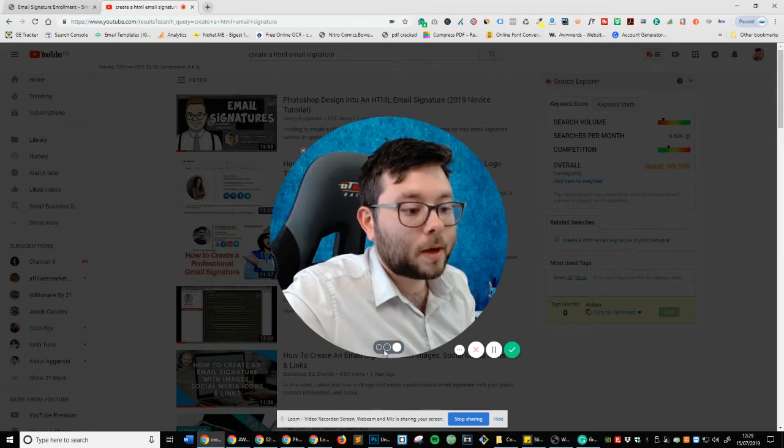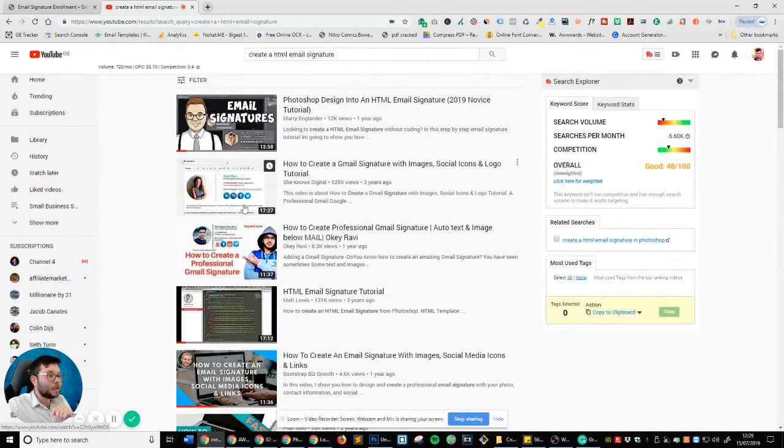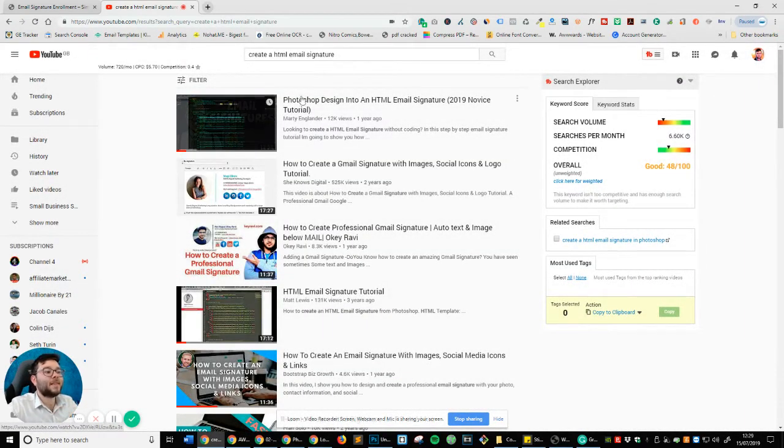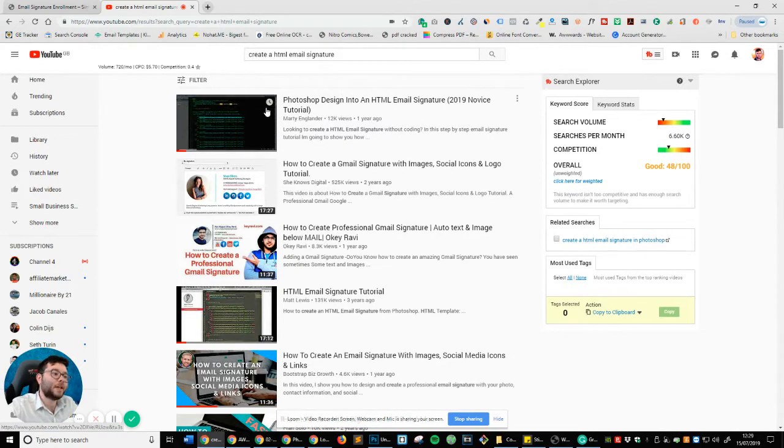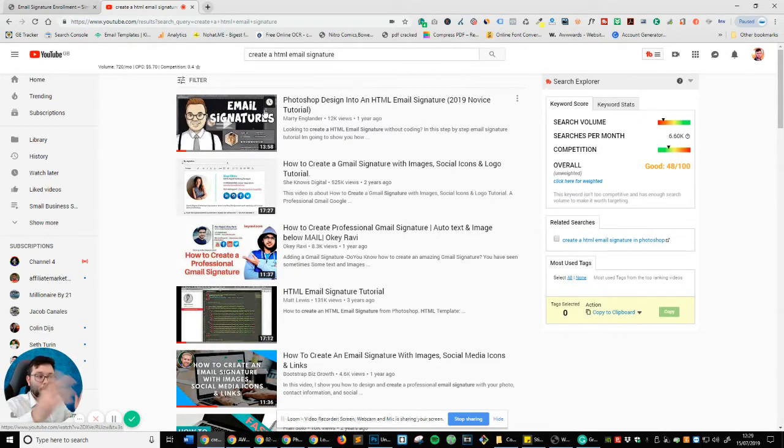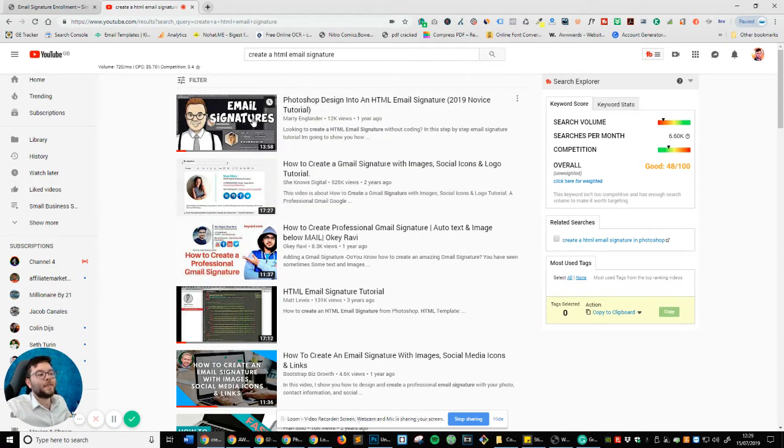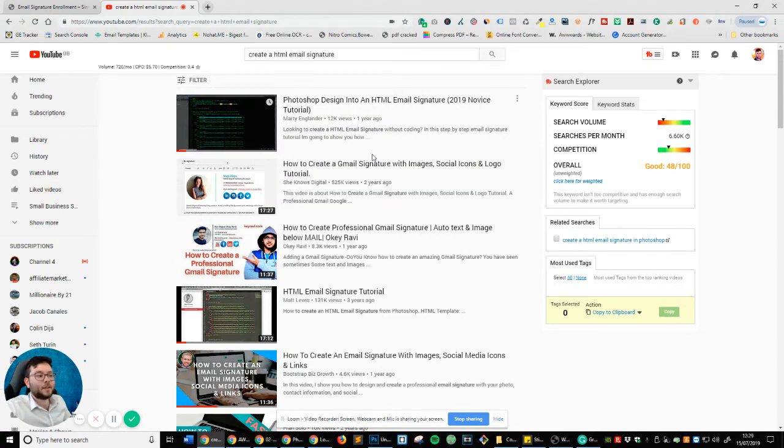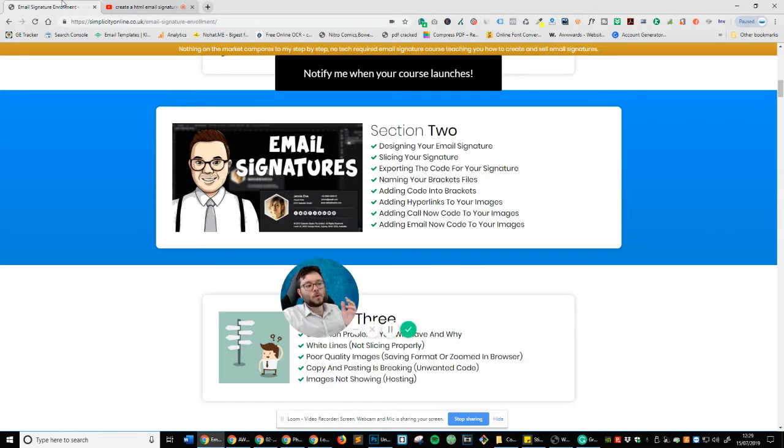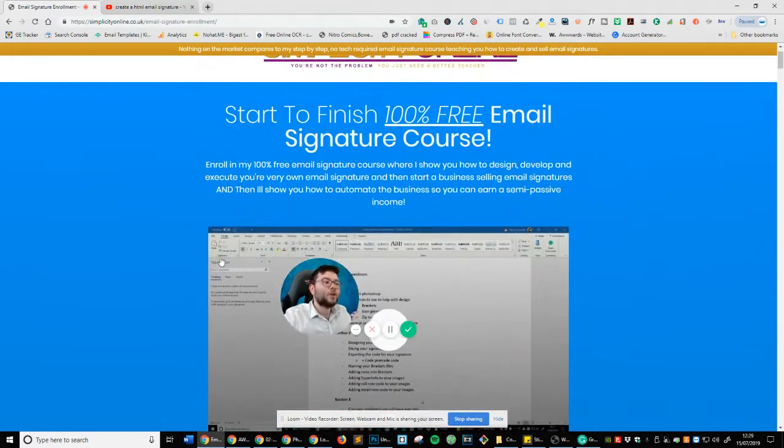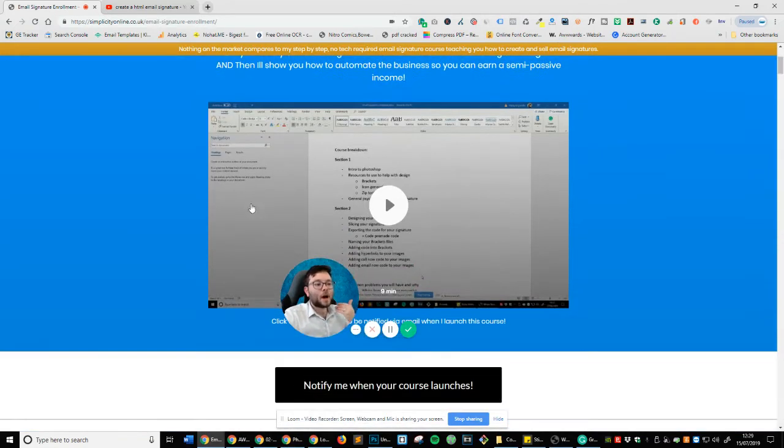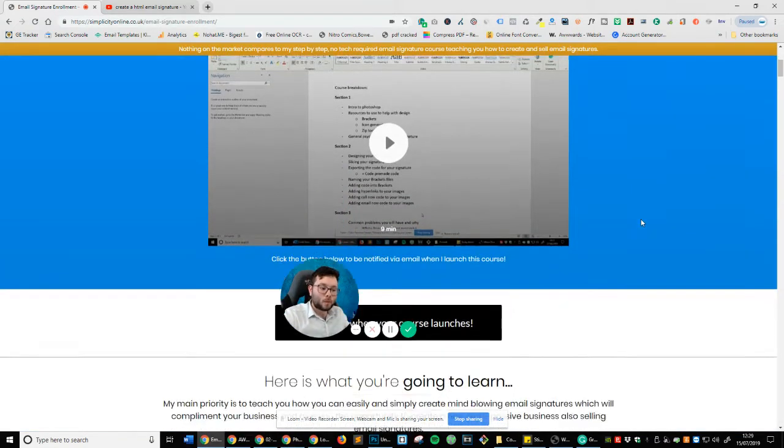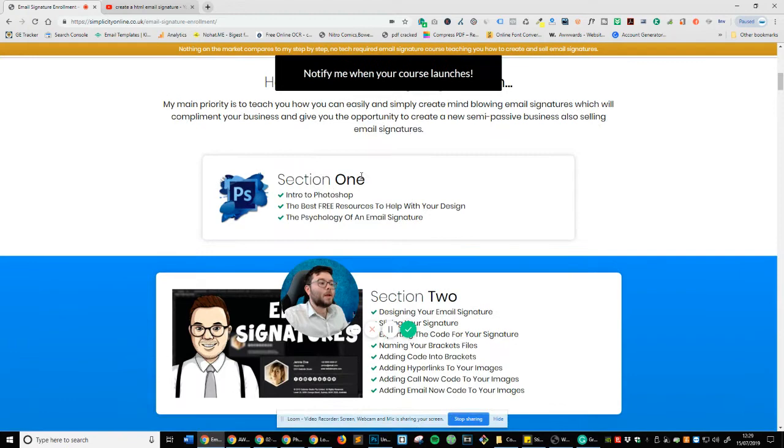So what I'm going to do, I'm going to minimize my screen and what you can actually see here is that this is my YouTube video. You know, if you want, just type in create a HTML email signature and this is the thumbnail. And if we head over to what you're actually getting in this course, you can actually start to finish 100% free email signature course. So let's break it down.